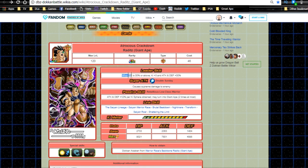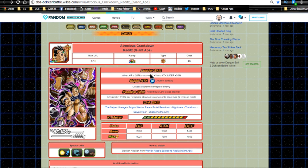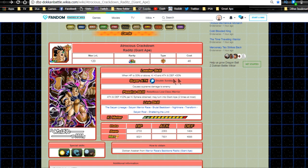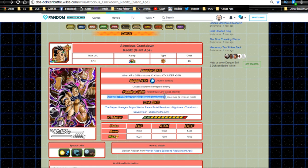When he Dokkan Awakens into Atrocious Crackdown Raditz Giant Ape, his new leader ability is when HP is 30% or above, Ki plus three, attack and defense plus 30%. Honestly it's a lot better than before - he's rainbow, which is really cool. He doesn't have the HP buff but can help with older events if you're a newer player.